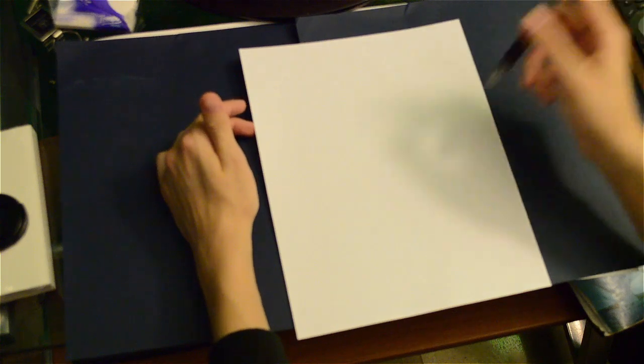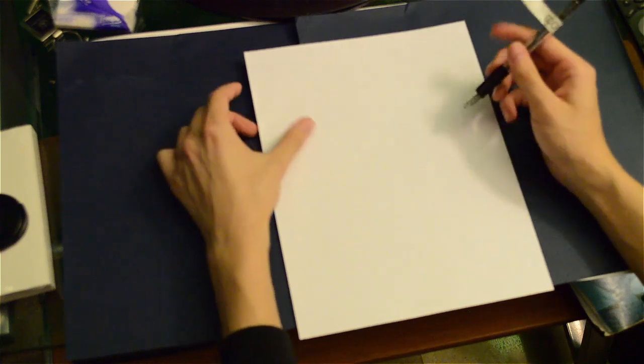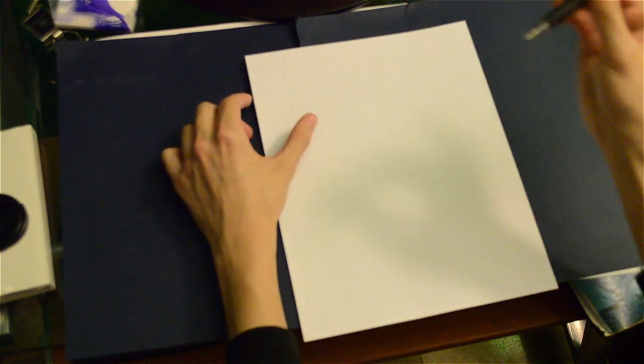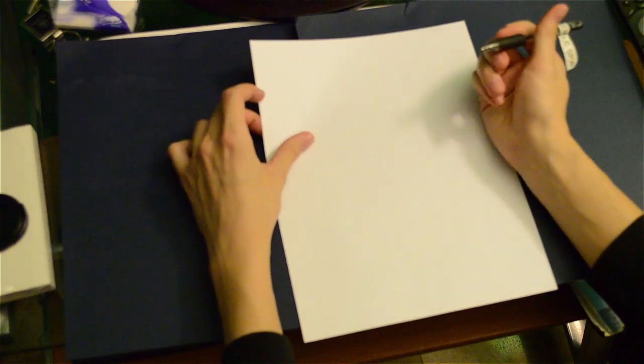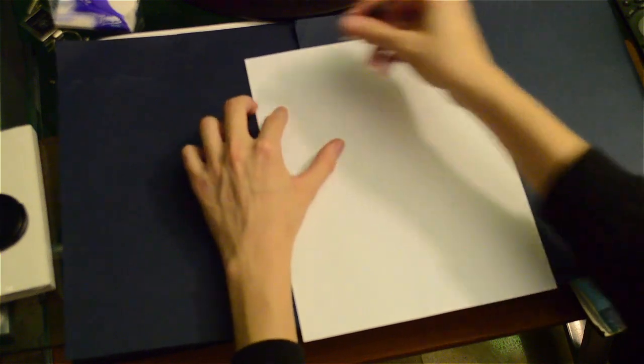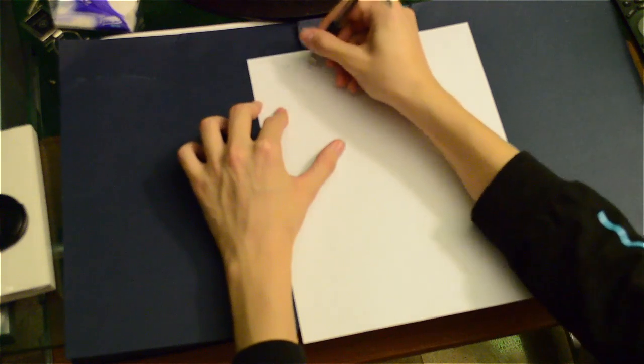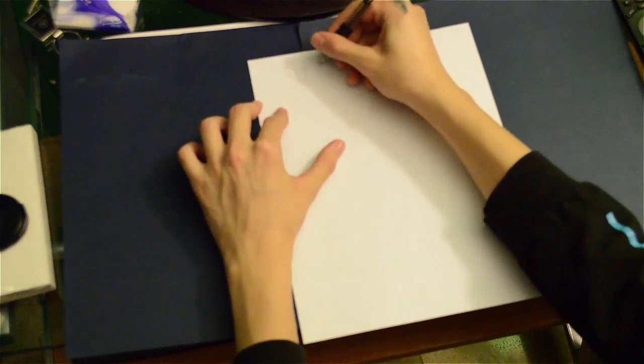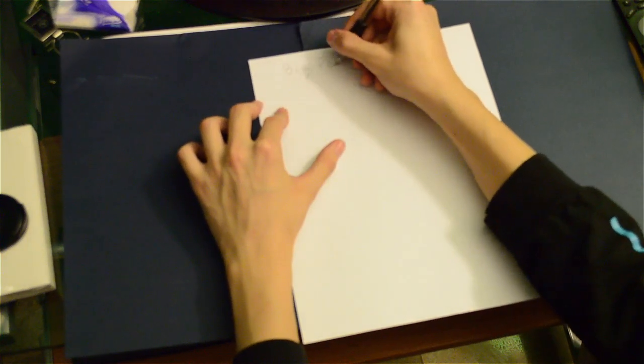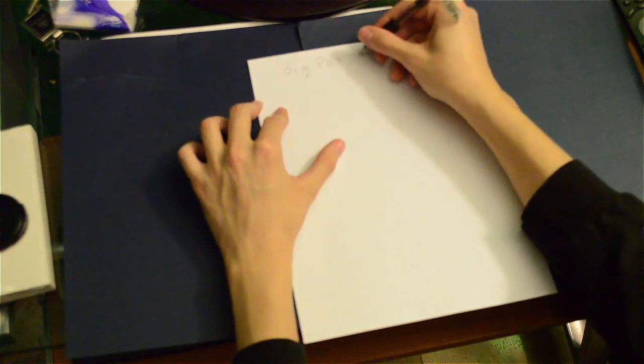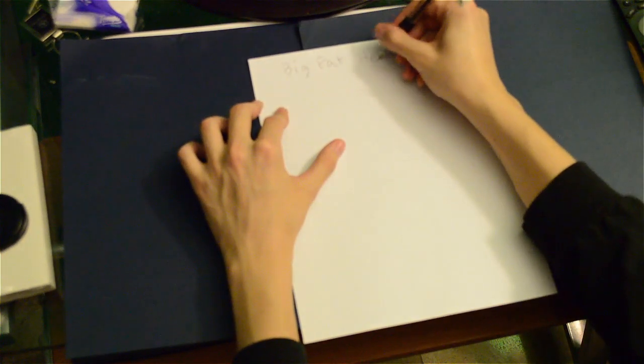So just to illustrate, I'll show you how it's done. For example, I'll write Big Fat Head.